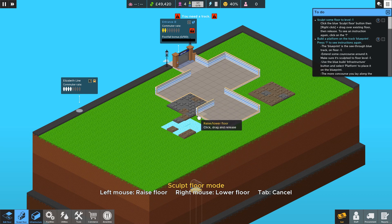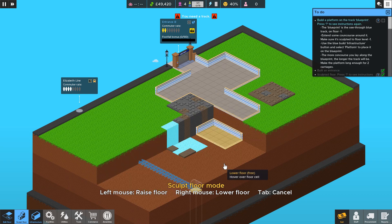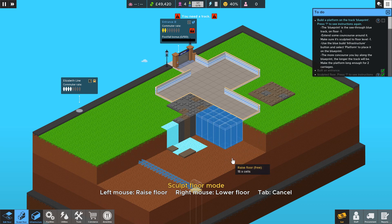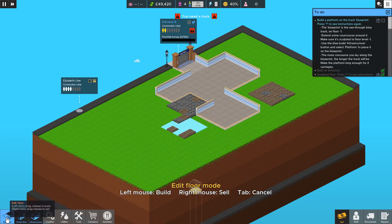So yeah I've selected sculpt. So just to show you if I right click and drag and release it goes down. If I left click it goes up.